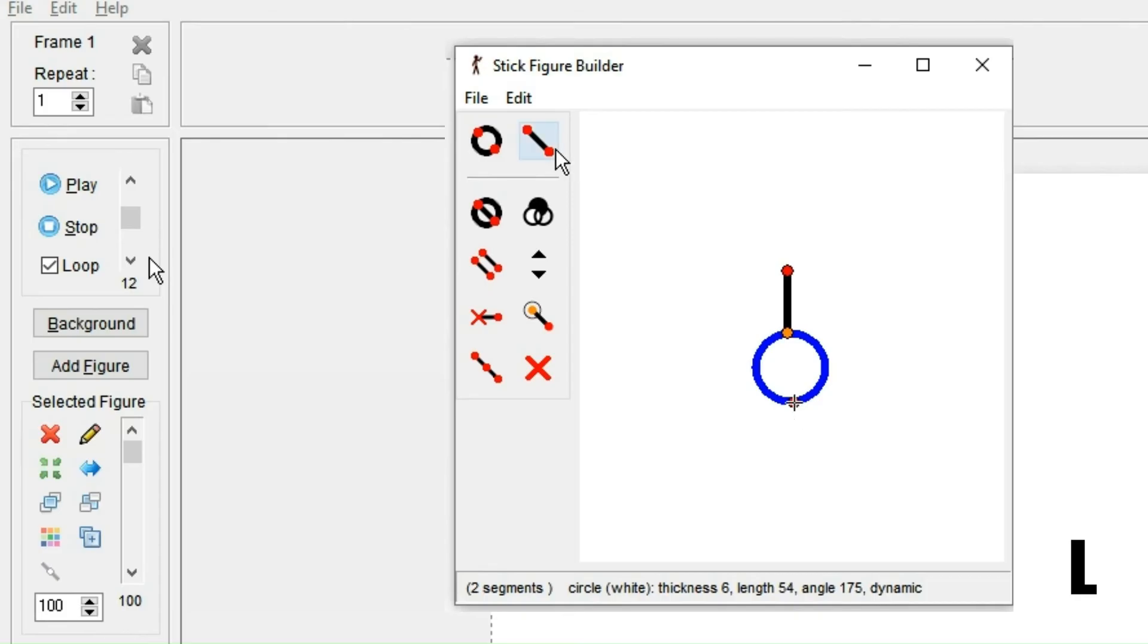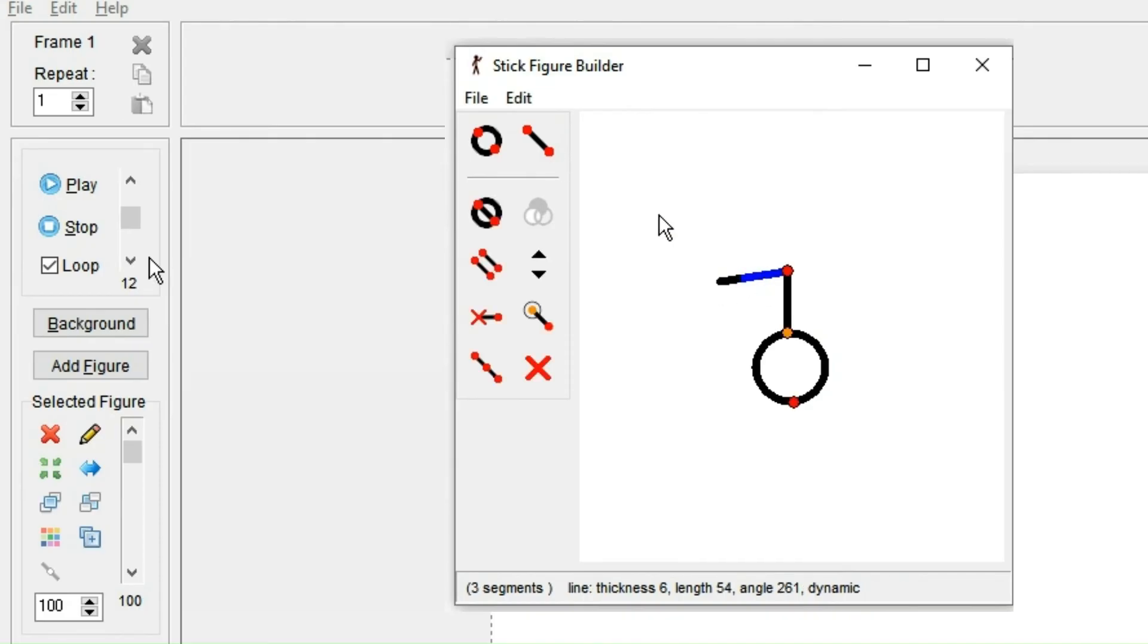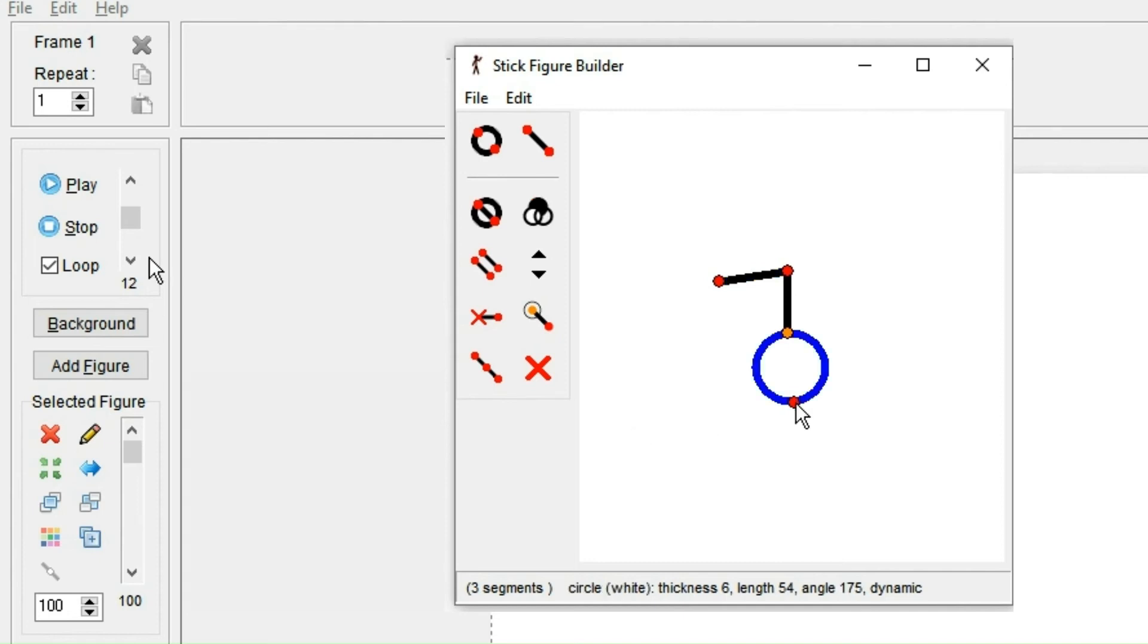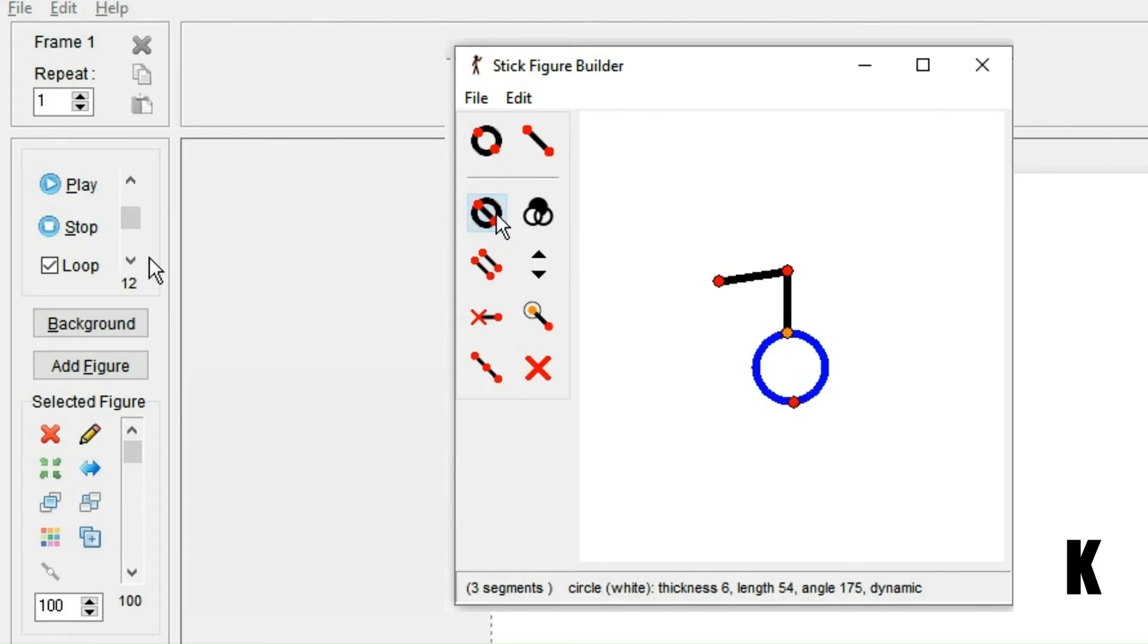To adding a straight line, it's pretty similar to making a circle. And you just need to press the line icon instead. And you can also modify the segments you have already added by clicking here. And that changes the line to a circle. And oppositely, it would change the circle to a line.